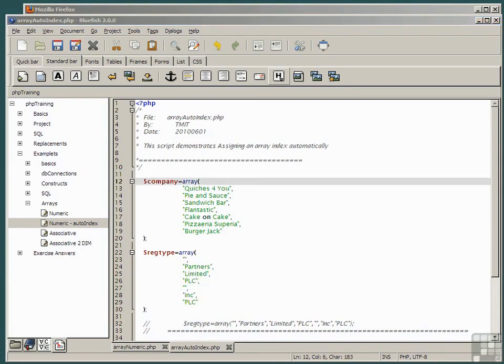In this case, the index values will be assigned automatically starting from zero.